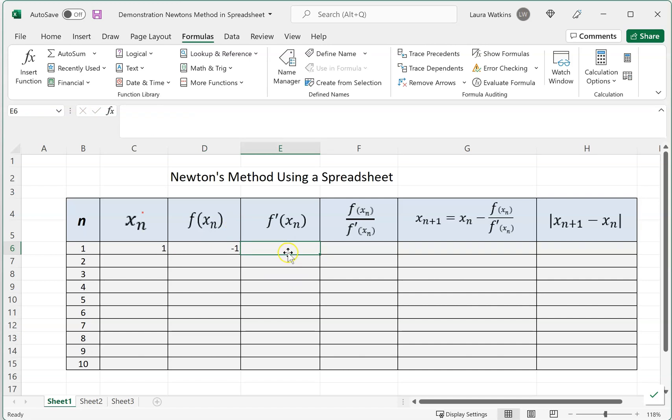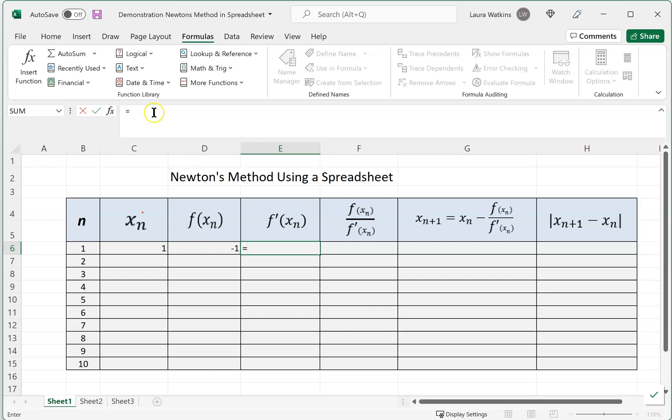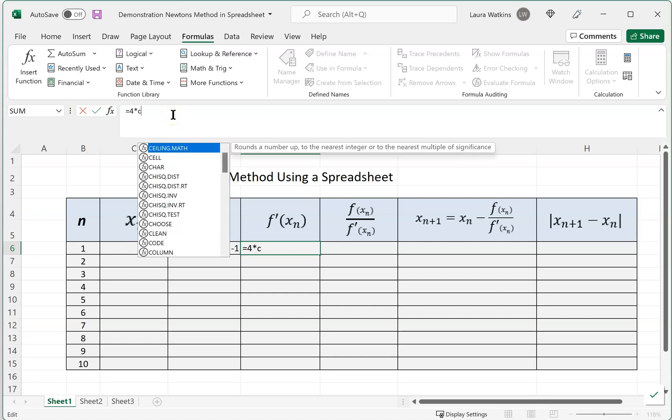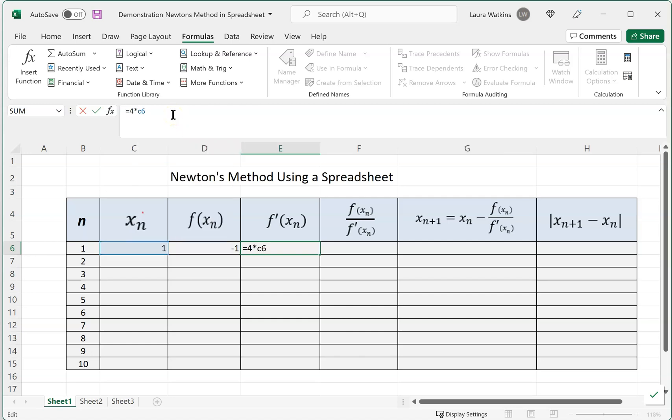Here we're going to do a similar thing, but we're going to work with our derivative. Our derivative was 4x, so we want this to be equal to, now come up here, watch what's going on in the function bar, 4 times our x value. Our x value was over here in C6, so we're going to have 4 times C6. We can see it highlighting that value it's going to pull in, and we end up with a 4.